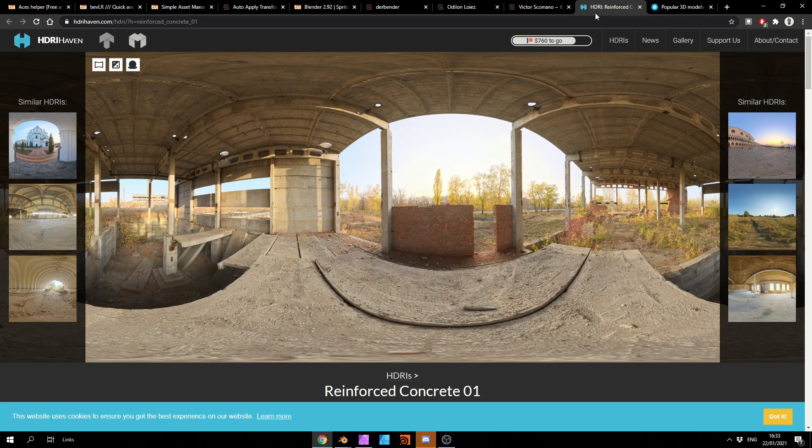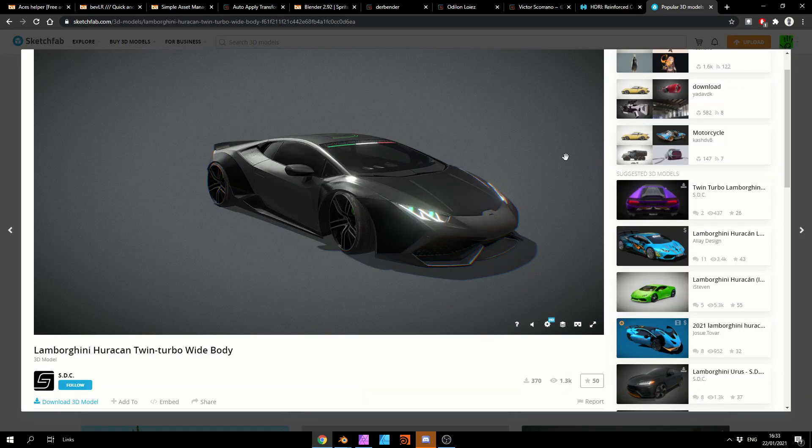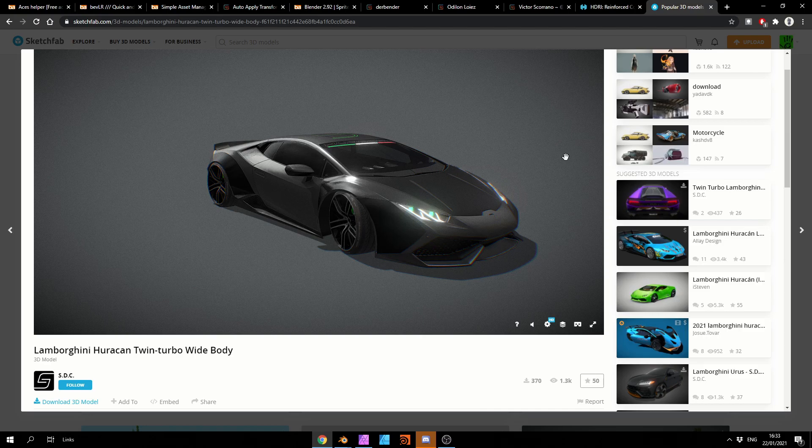But this is HDRI Haven and this is the Reinforced Concrete 01 HDRI. And popular on Sketchfab at the moment is the Lamborghini Hurricane Twin Turbo Whitebody. You can download this for free.